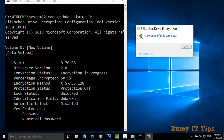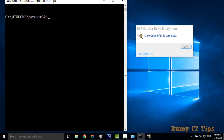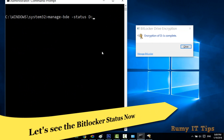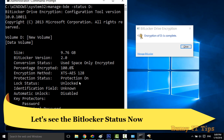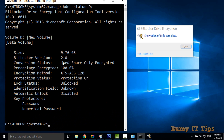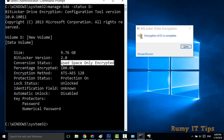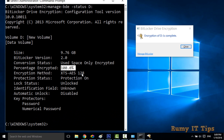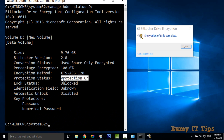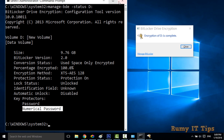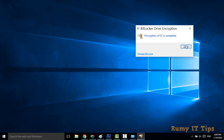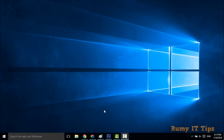The encryption is now completing. Checking the status again using the command, you can see: used space only encrypted, 100% encryption, AES encryption method, protection is on, and lock status is unlocked. The key method here is a numeric password, not a smart card.